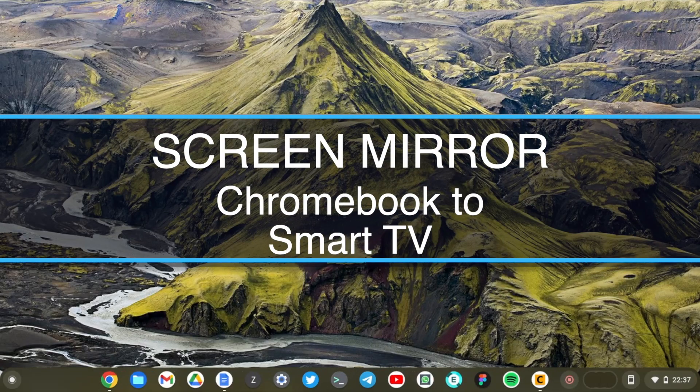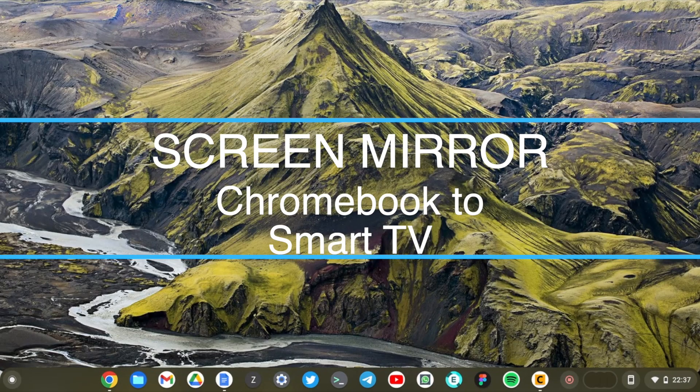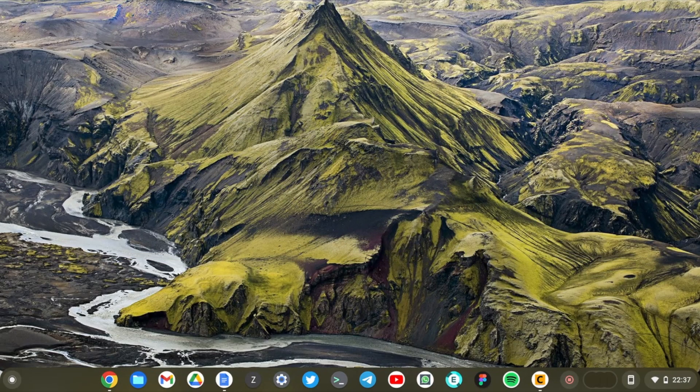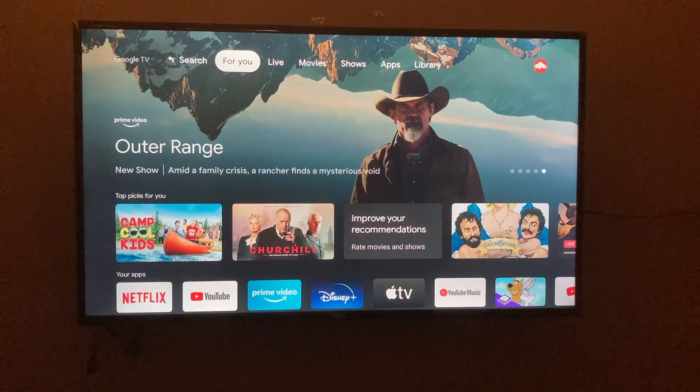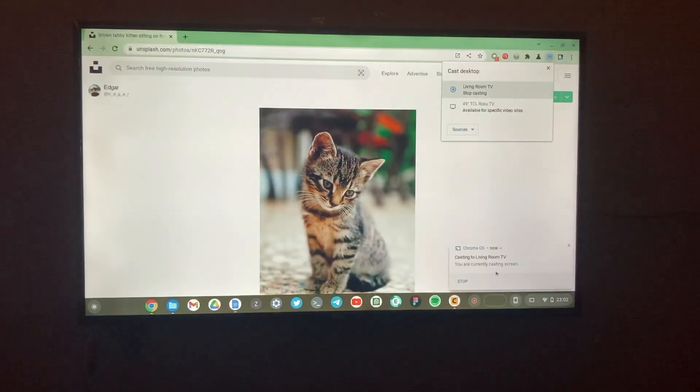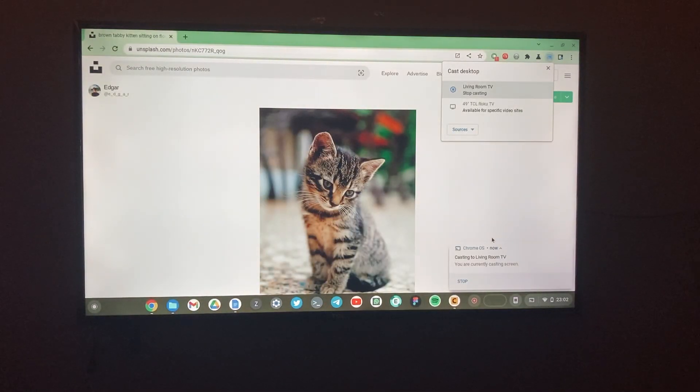Hey what's up guys, David here from Dignited. Today continuing on our Chromebook series, I want to show you how you can screen mirror your Chromebook to your smart TV. Let's get into it.